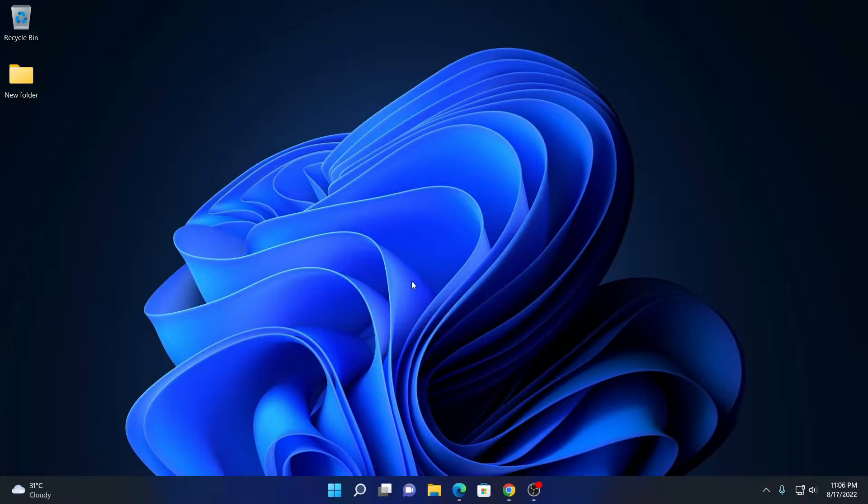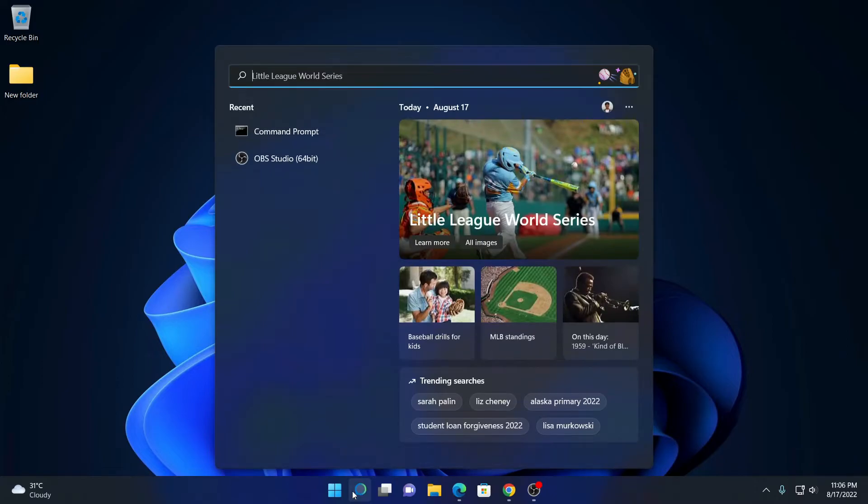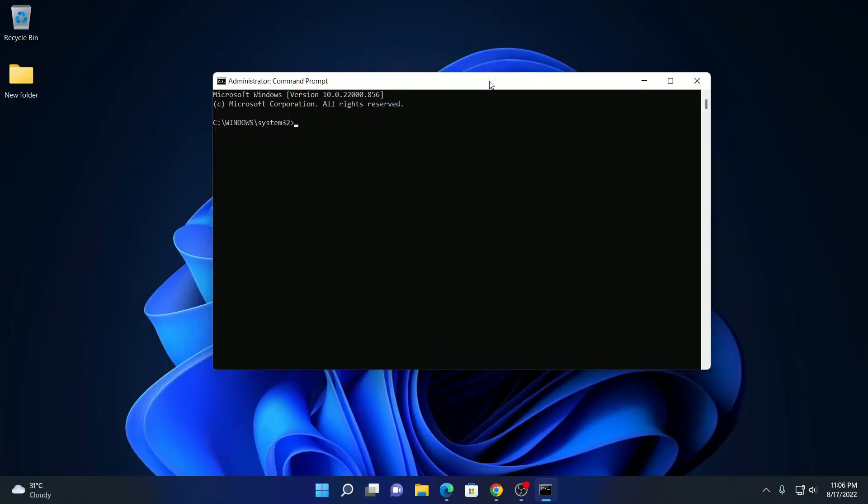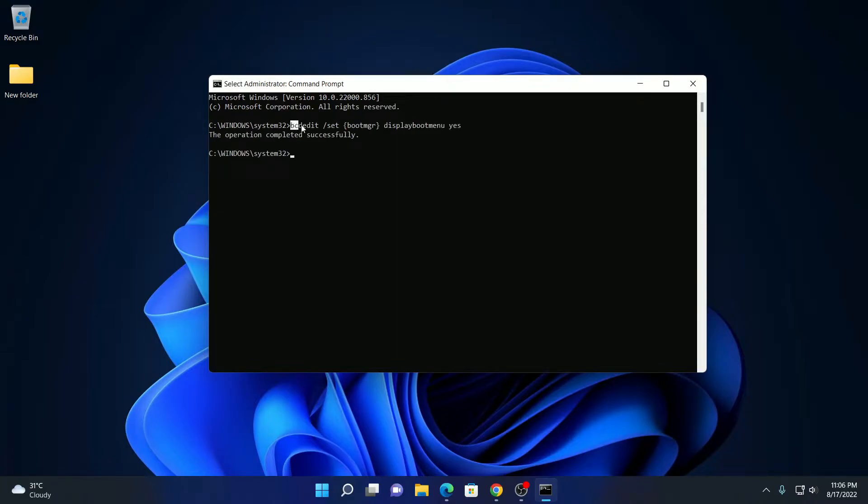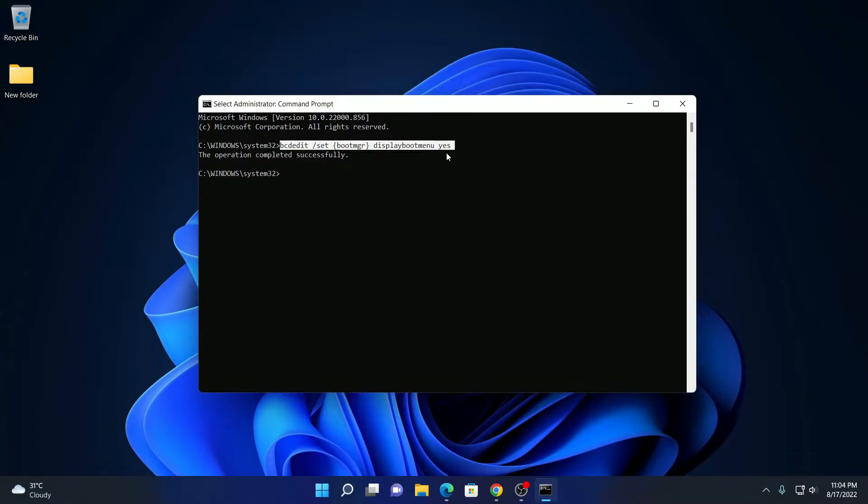To do so, simply open command prompt here on the search option, search for CMD and here you will find command prompt application. Open this application as administrator. So here we have our command prompt as administrator, here simply run one command. So don't worry about this command, I'll put this command in the description box. After that simply hit enter and if you find the operation complete successful, that means dual boot menu has been enabled on your Windows 11.